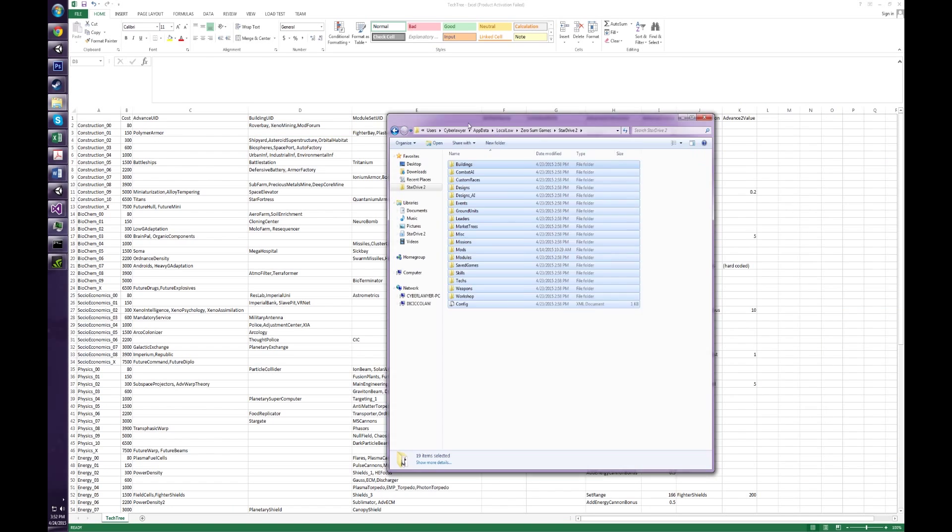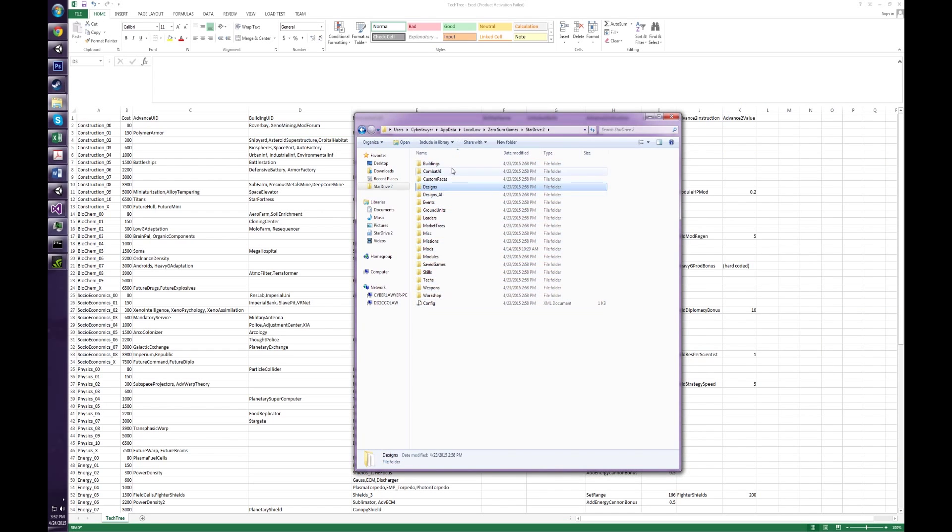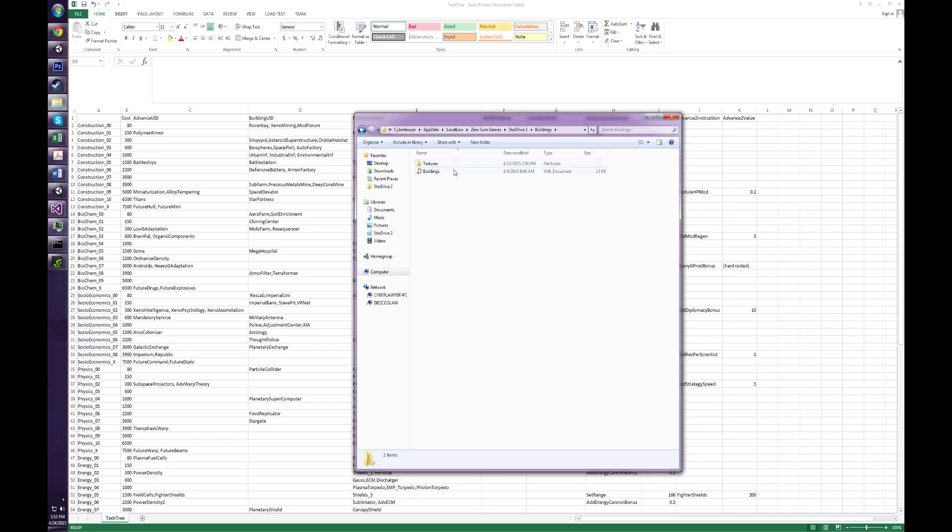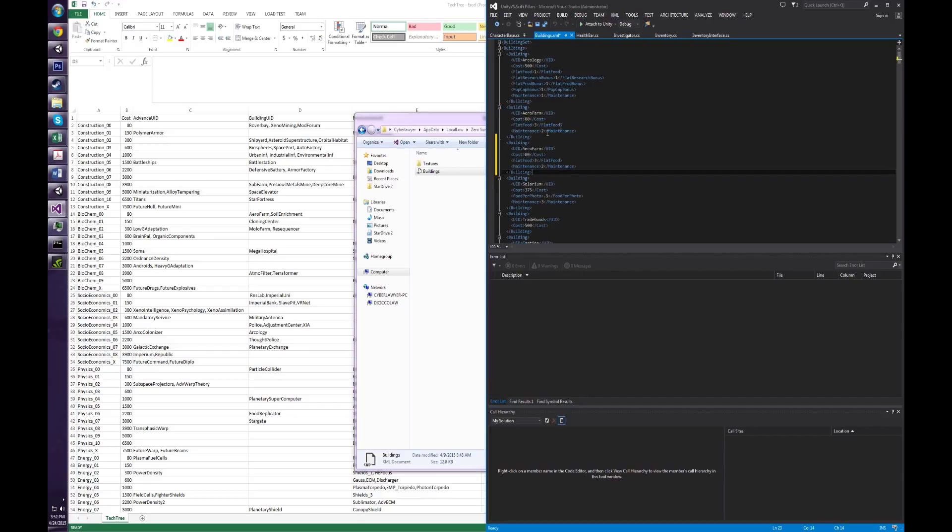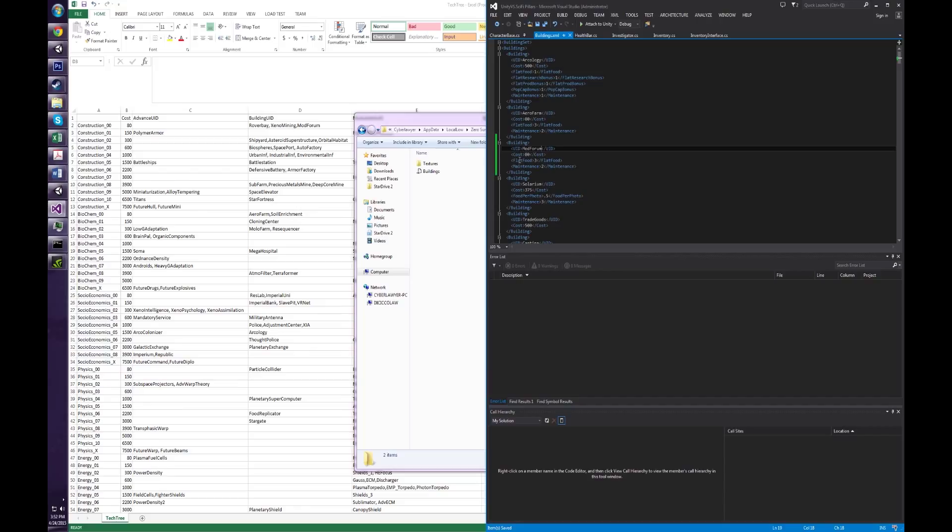So I'm going to go back into my app data folder, I'm going to go into buildings, I'm going to open up the buildings file. And I can just add in a new entry, we're going to call it mod forum. And it's just going to be like a copy of the arrow farm. But it provides flat food, it has a maintenance cost here.